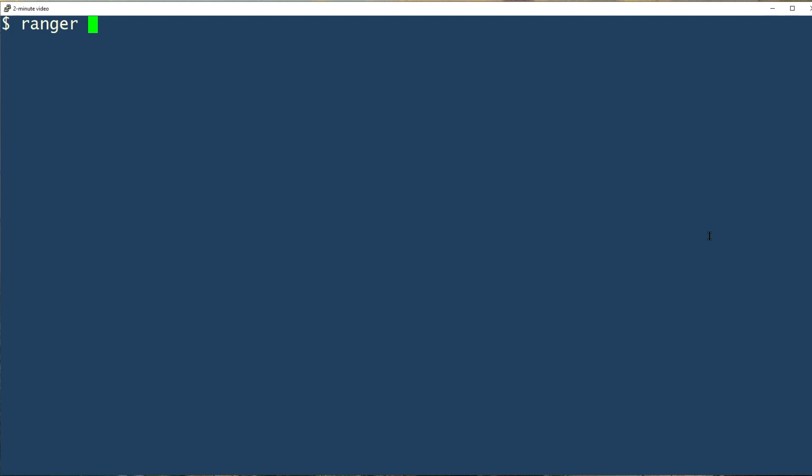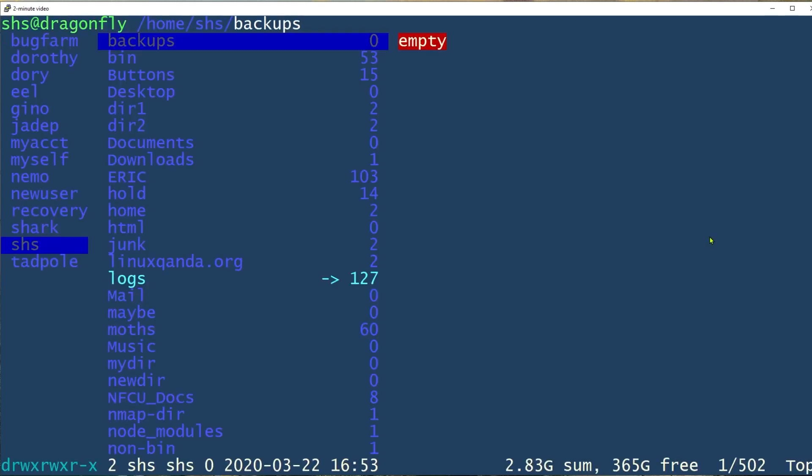To start Ranger, you just type Ranger and press return and it will open up like this with a four column display. The first column is a list of the contents of the directory above the one in which I started the tool.